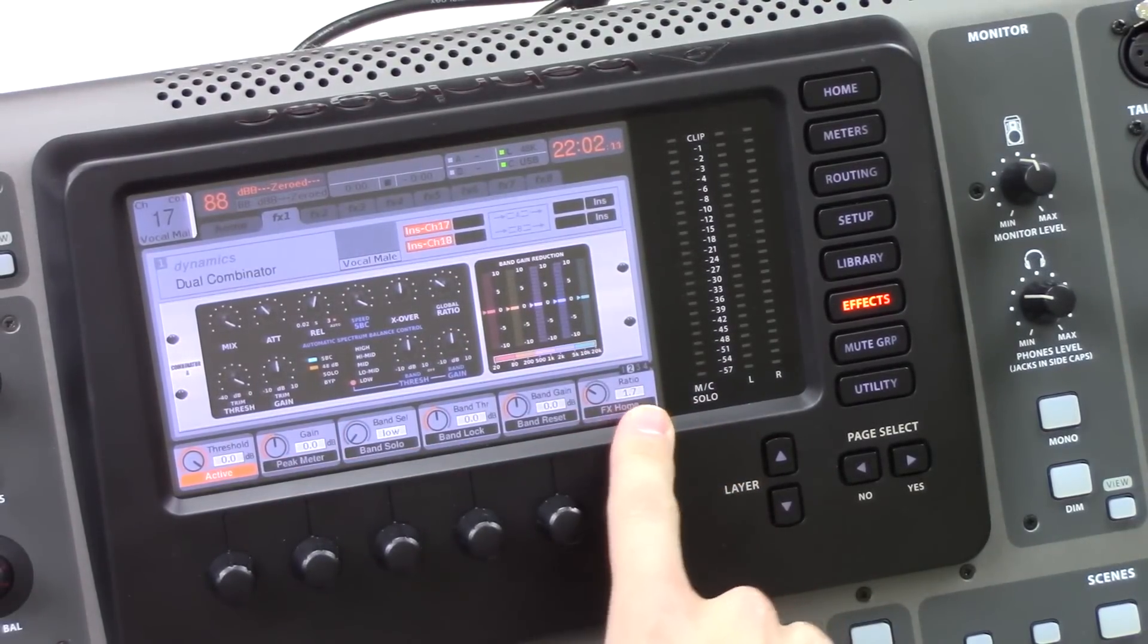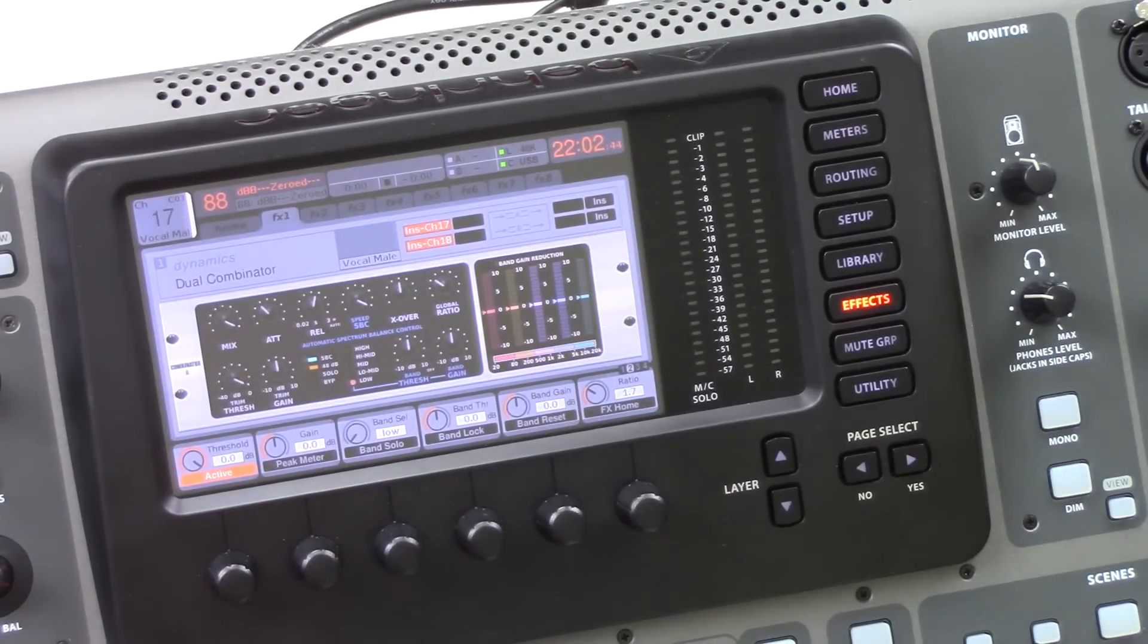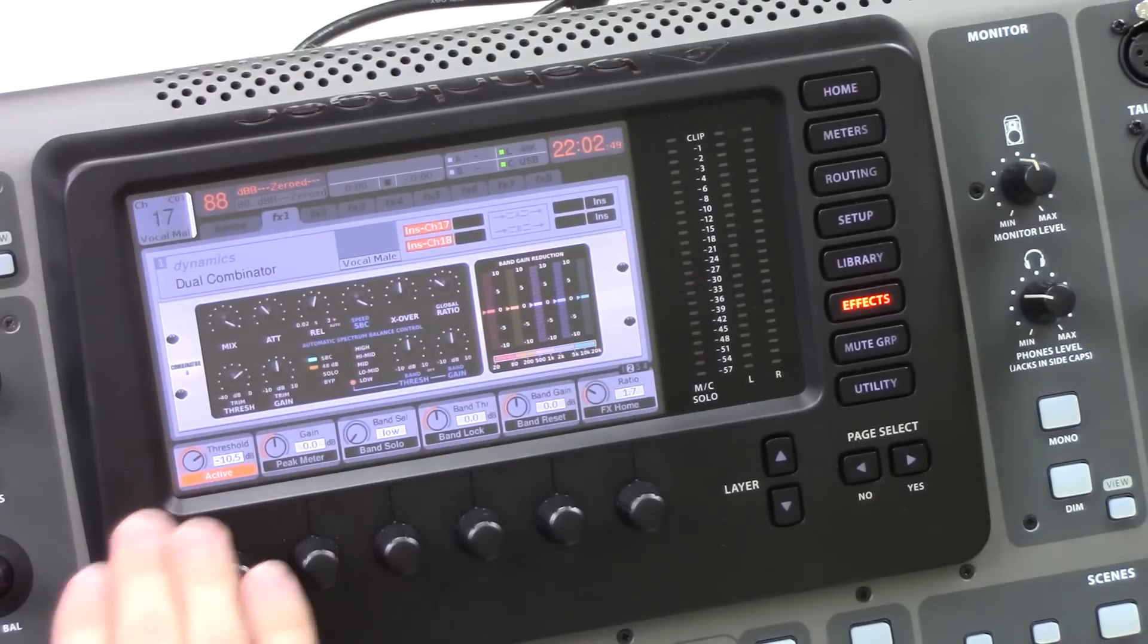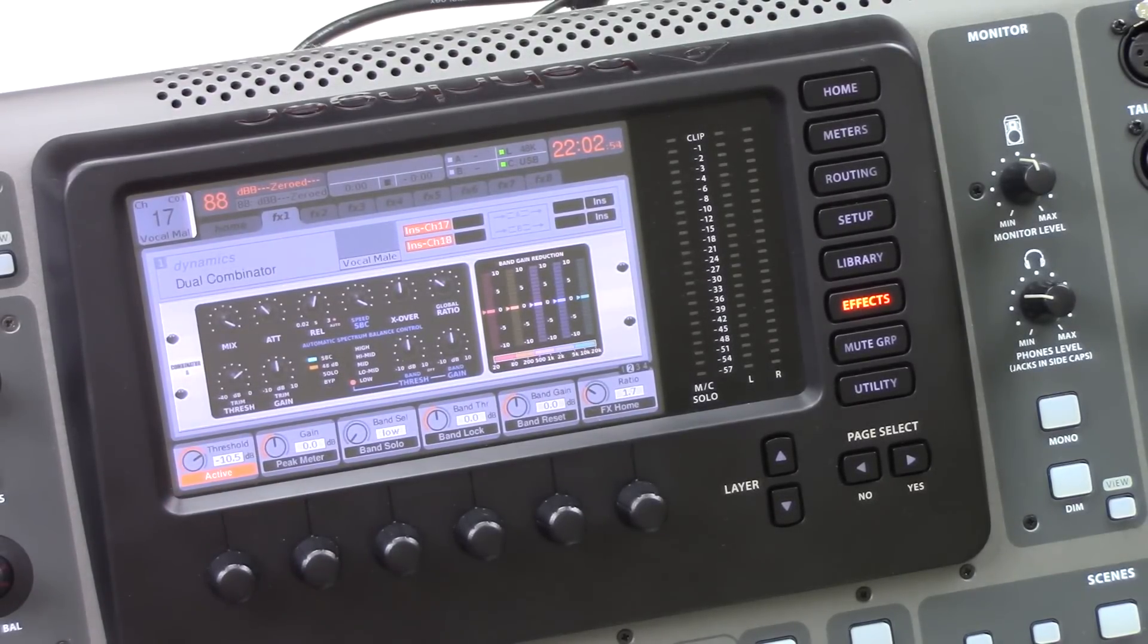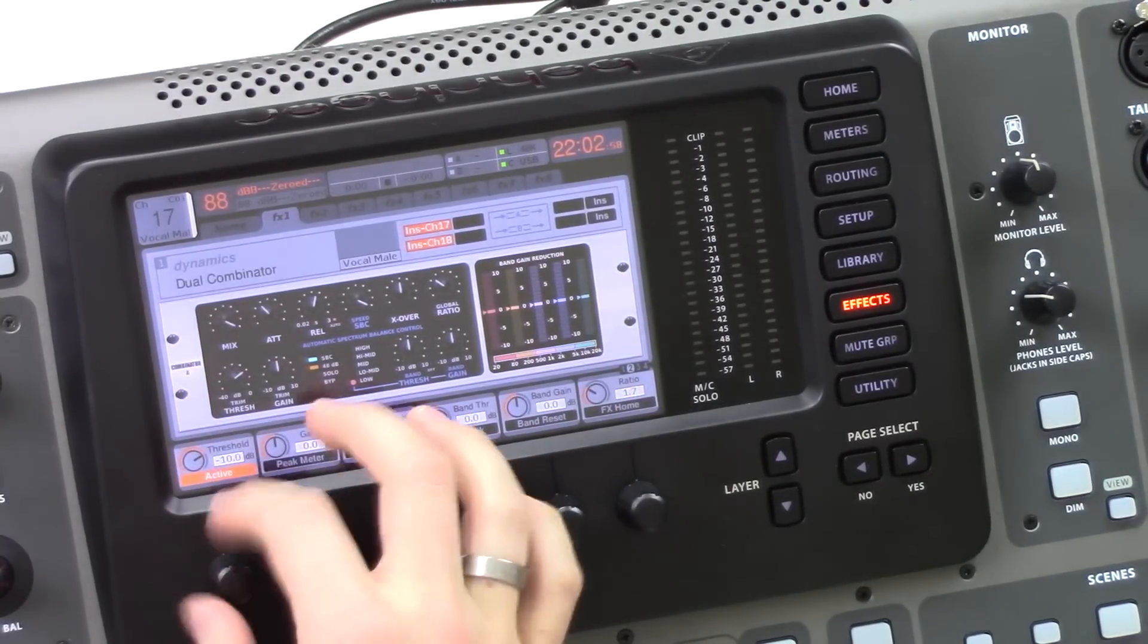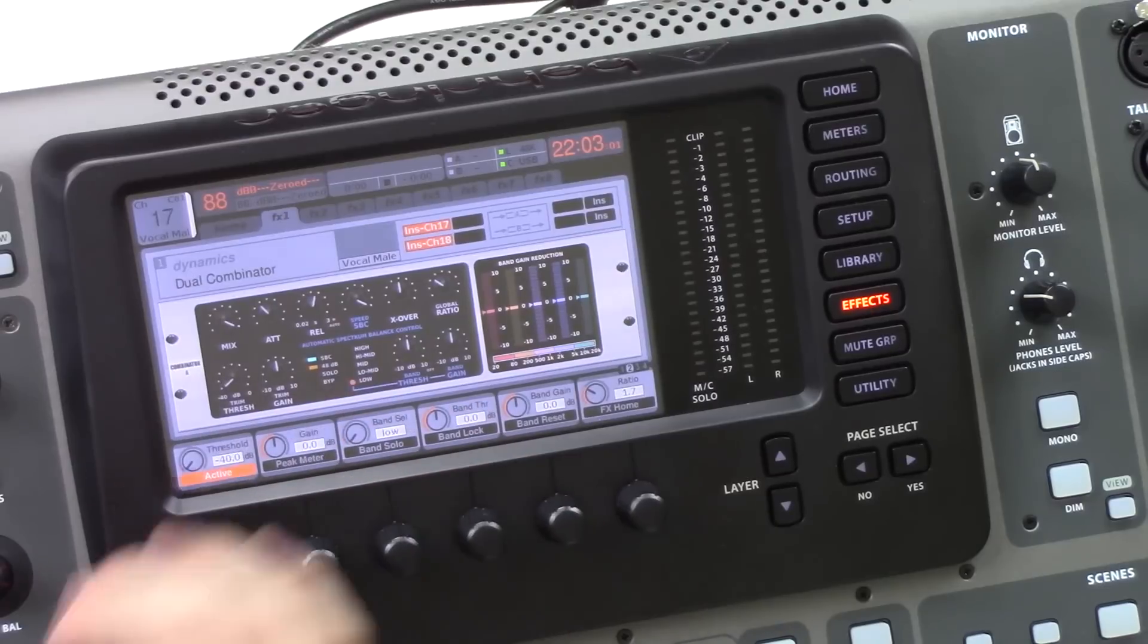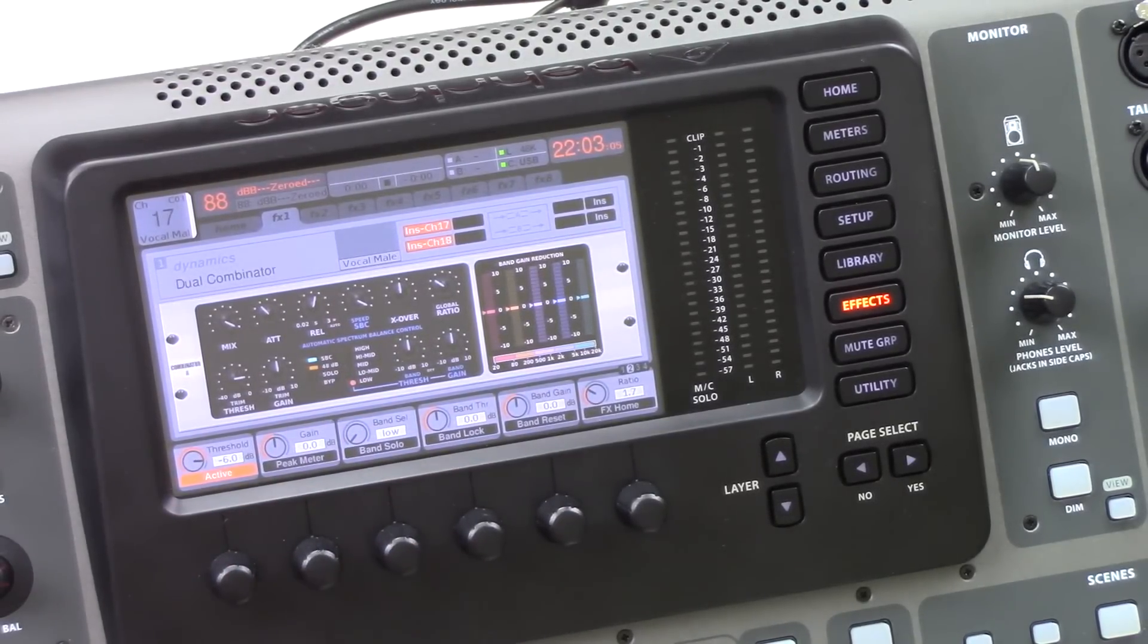So let's go ahead and jump over to the second layer here. Now the threshold allows us to set a point for the processor to actually process the signal. So once the audio level rises above this threshold, the compressor would start attenuating the signal by the value set by the ratio. And so with the threshold, we have adjustment from 0 dB all the way down to negative 40. So we can set that to give ourselves the compression that we want.